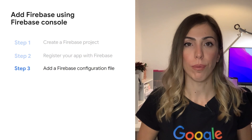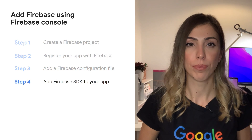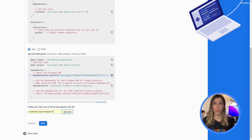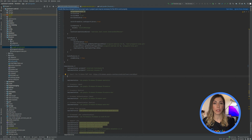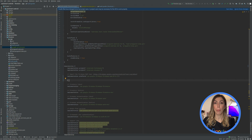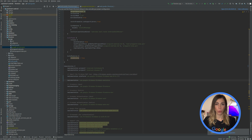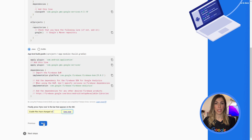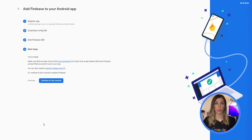Step 4: Add the Firebase SDK. Using the Firebase Android BOM, declare the dependencies for the Firebase products you want to use in your app. Declare them in your app-level Gradle file. Sync your app to ensure that all dependencies have the necessary versions. And that's it — you've successfully added your app to Firebase.